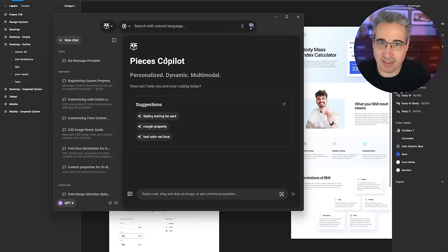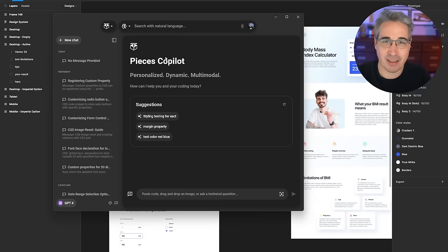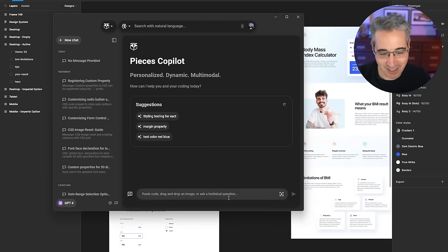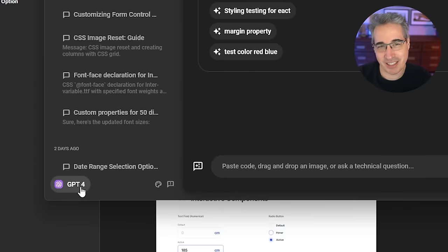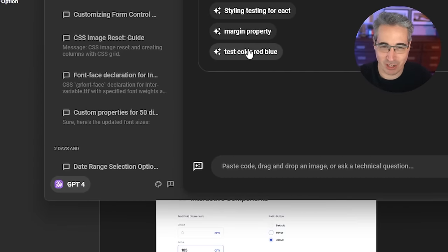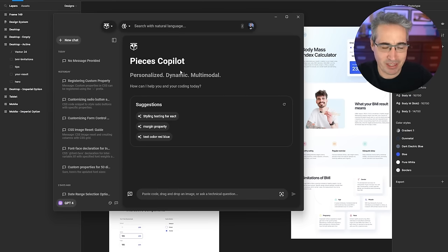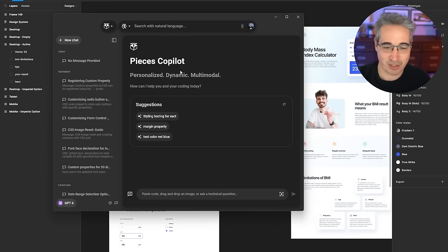Just to let you know, Pieces is sponsoring this video — a very big thank you to Pieces for helping support my channel. The first thing we're going to look at is using the chatbot that is built into here. If you look down in the corner, you will see it is using GPT-4, though there are other models that you can use, including local ones just on your computer. You can use this tool right now completely for free, including GPT-4.